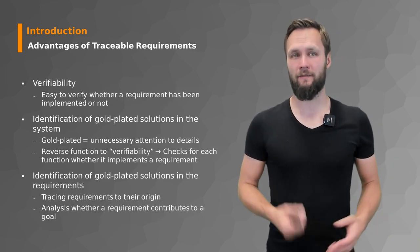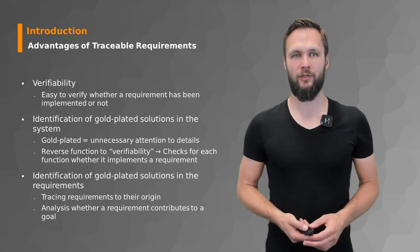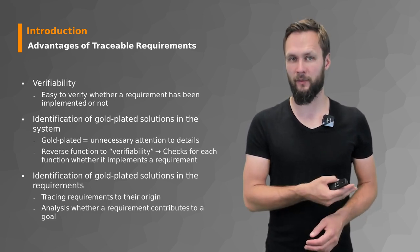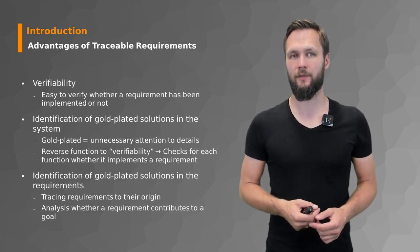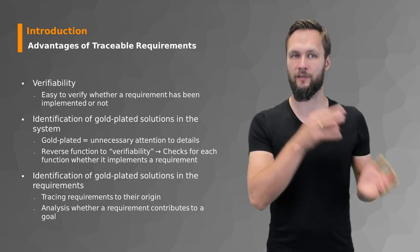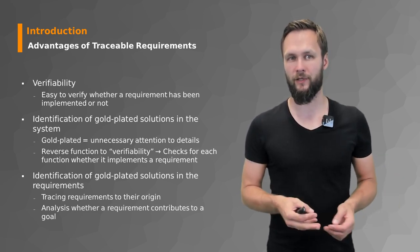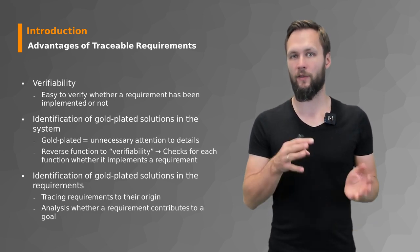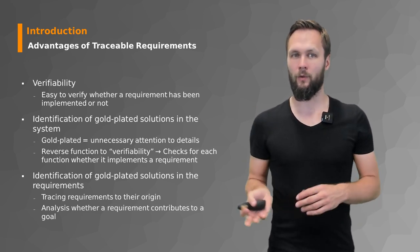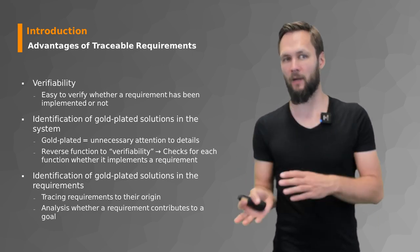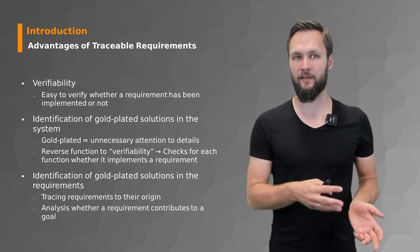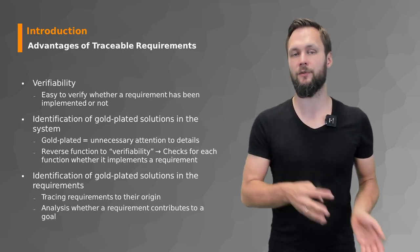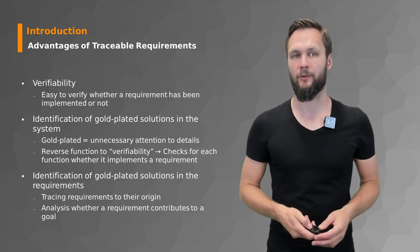There are more advantages of traceable requirements like verifiability, which ensures it is easy to verify whether a requirement has been implemented or not. It also helps with identifying gold-plated solutions, either in the system by checking for each function whether it implements a requirement, or in requirements by tracing them to their origins and analyzing whether a requirement contributes to a certain goal. If not in both cases, you just throw them out.